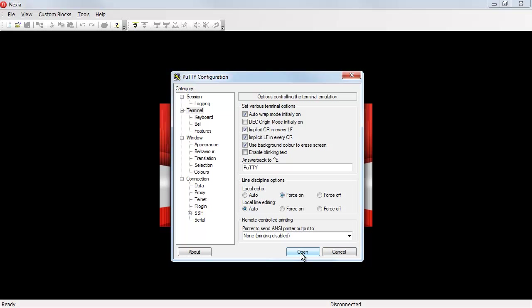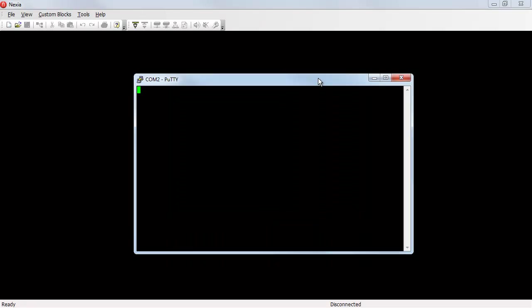I hit open. A serial window appears on my screen, and I can send commands to the Nexia device. The first thing I'm going to do is set the Enter key. I get back error syntax. That's a good sign. That tells us we actually have communication between our computer and the Nexia device.